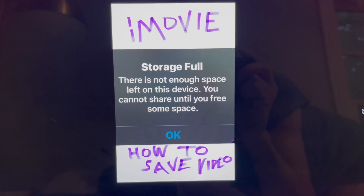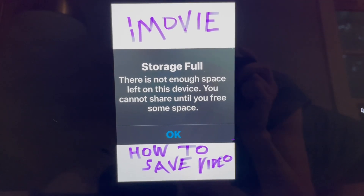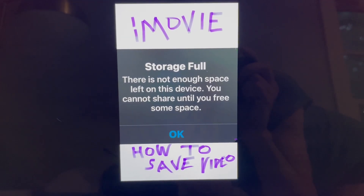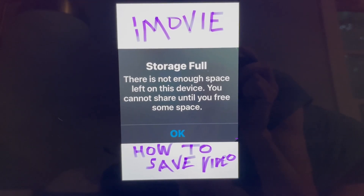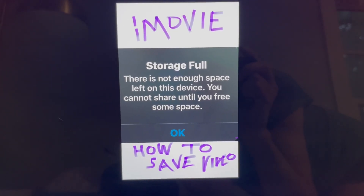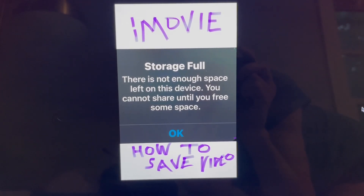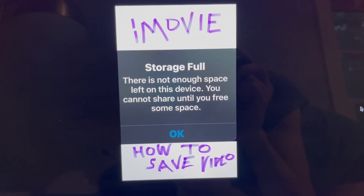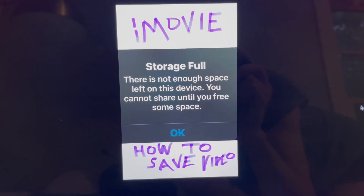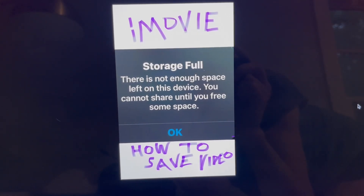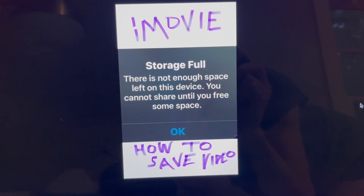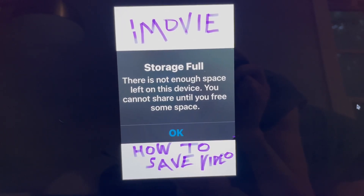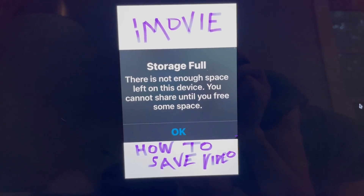Hi, this is Celestial Cindy from www.celestialcindy.com, and today I'm going to tell you how to fix the storage full error in iMovie when you're trying to save your video in iMovie to your camera roll on your iPhone.